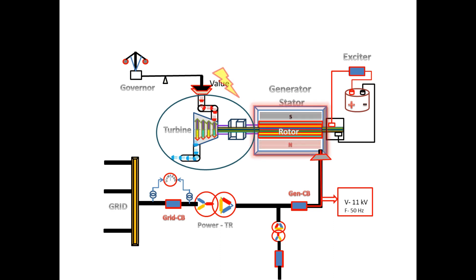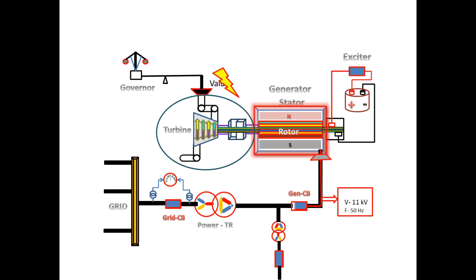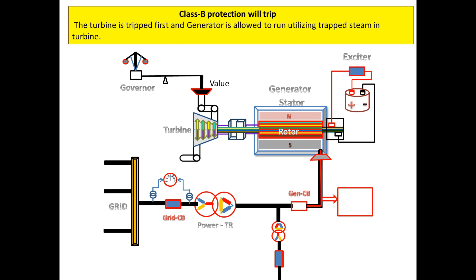For this Class B tripping, the following circuit breakers have to be opened. The turbine is tripped first and the generator is allowed to run until trapped steam in the turbine.